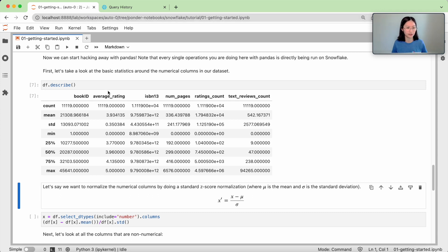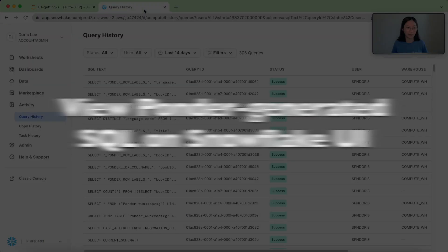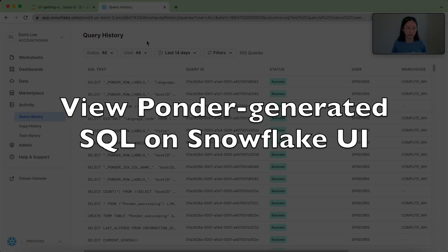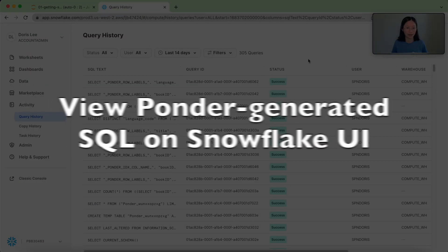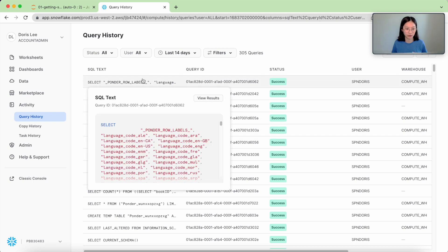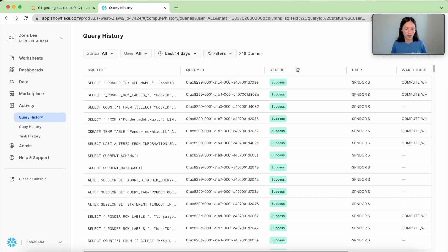Just to show you that this is actually happening in real time, I'm going to pull up my Snowflake UI. And here you could see all the queries that Ponder has automatically generated. Now in particular...